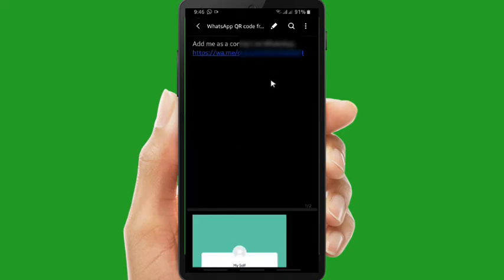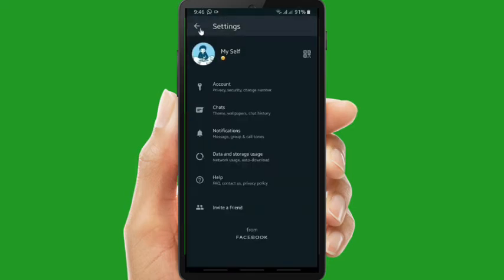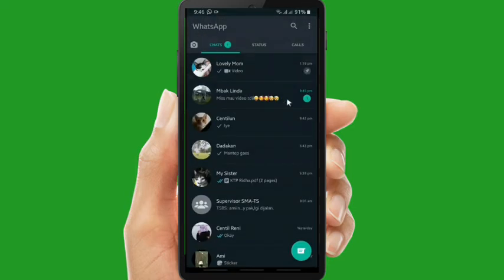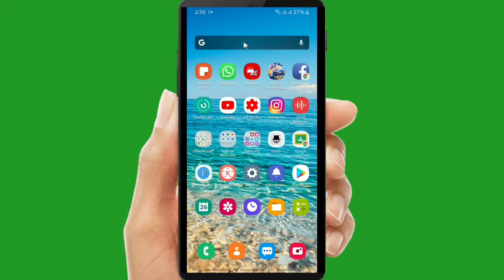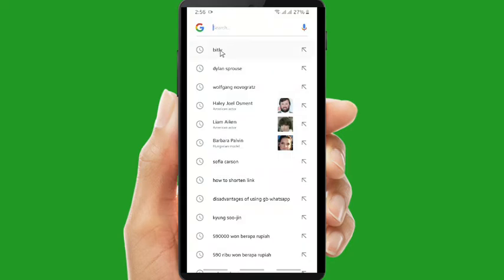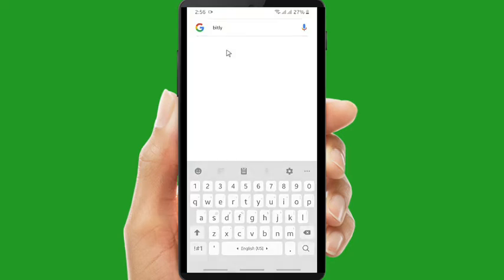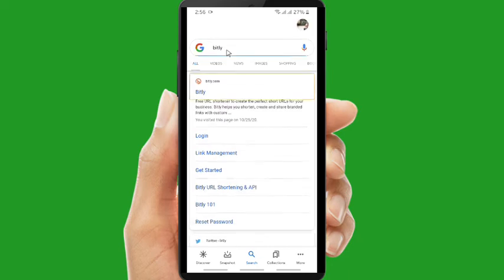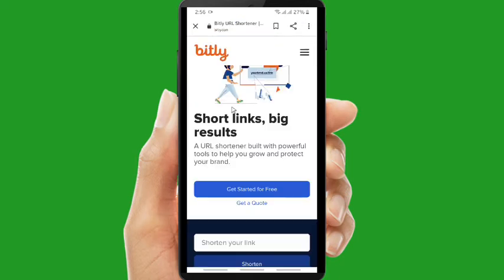Now let's copy this WhatsApp link and what you have to do is you have to go back to your home screen and then you can go to Google and you can type Bitly.